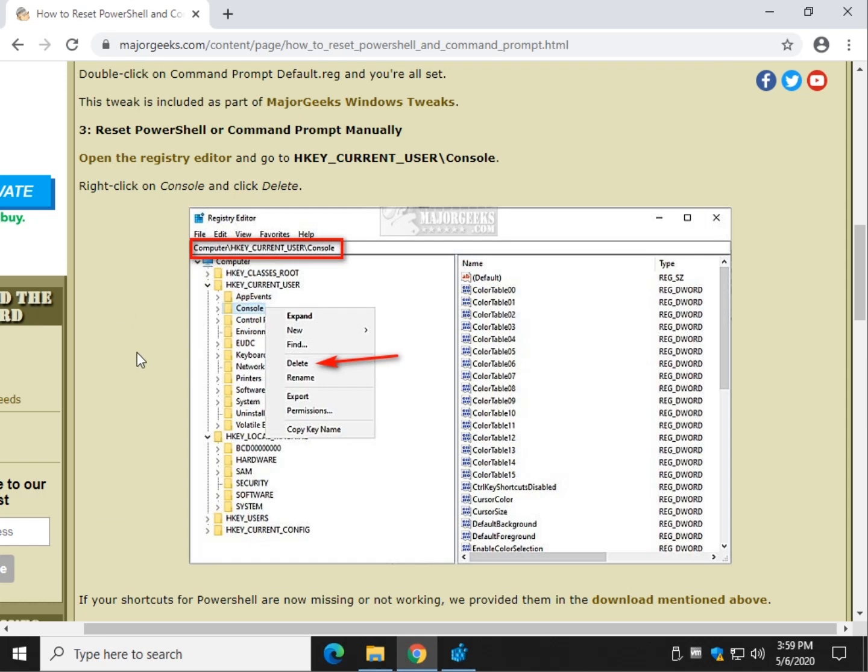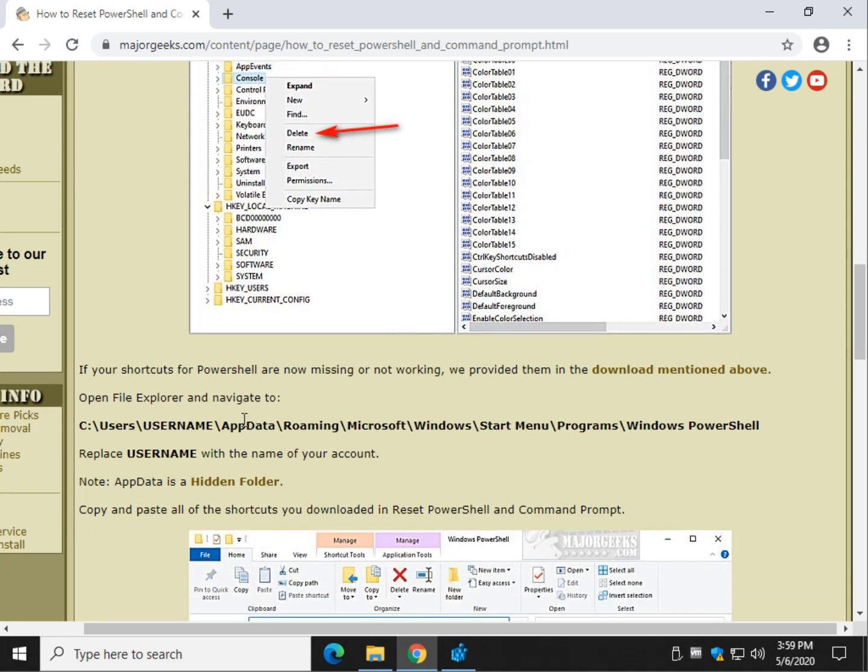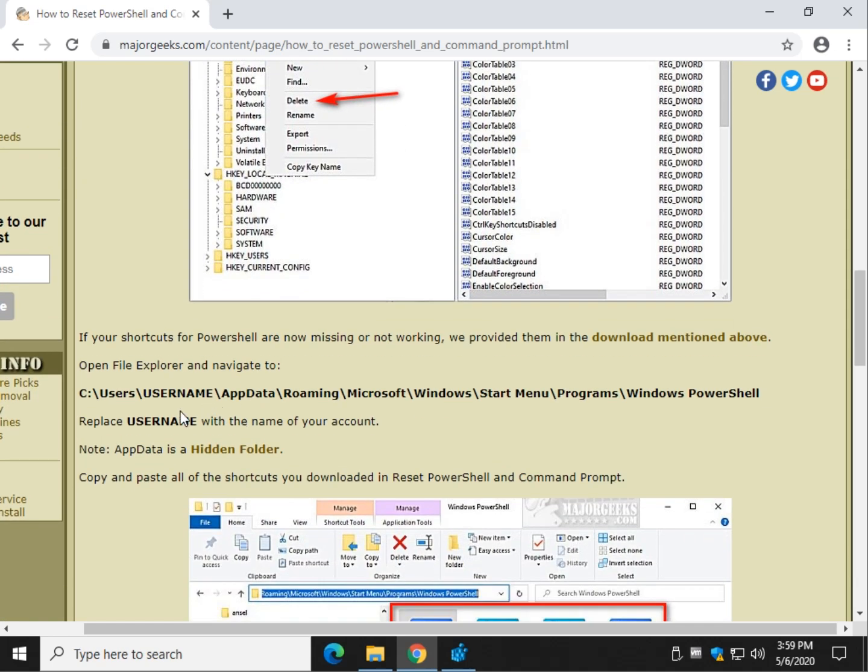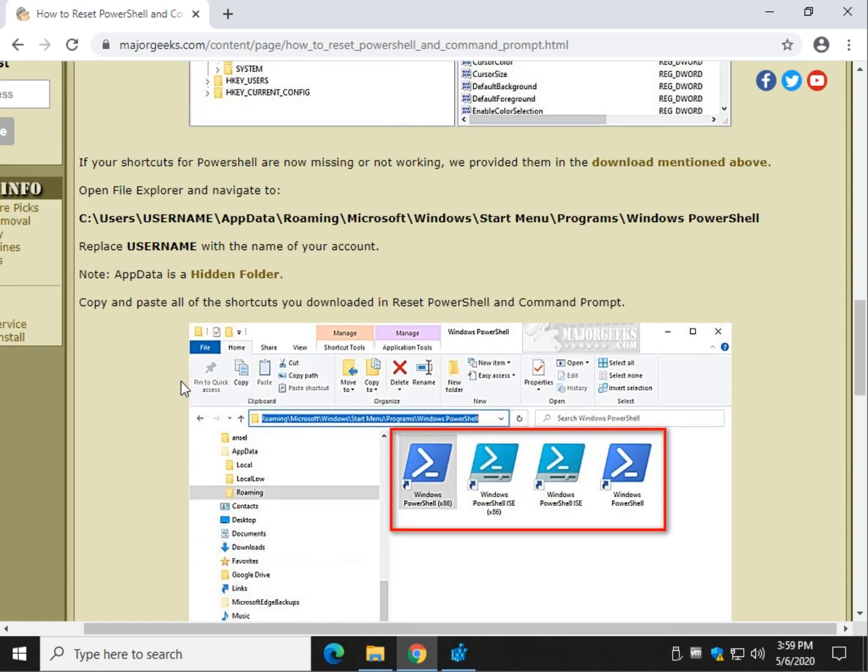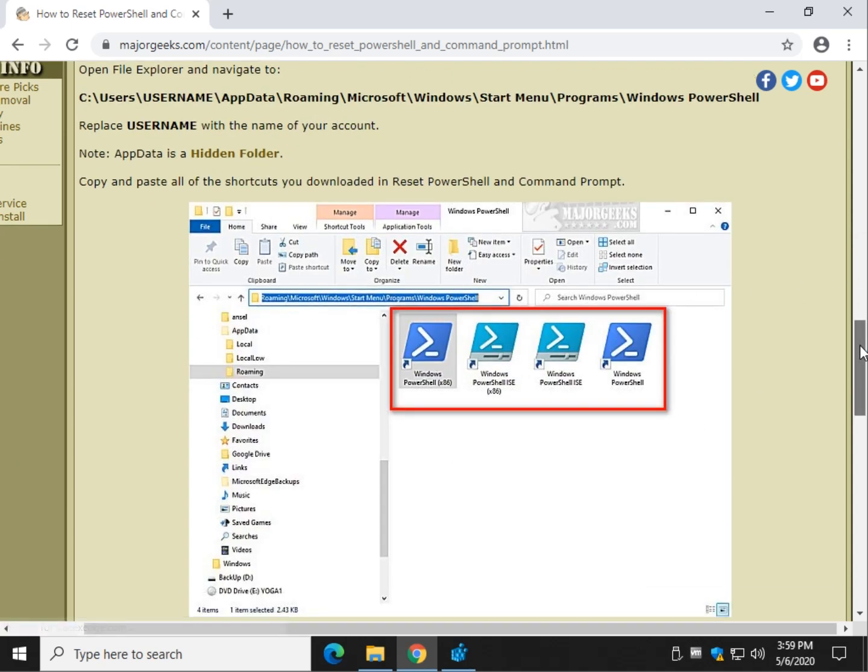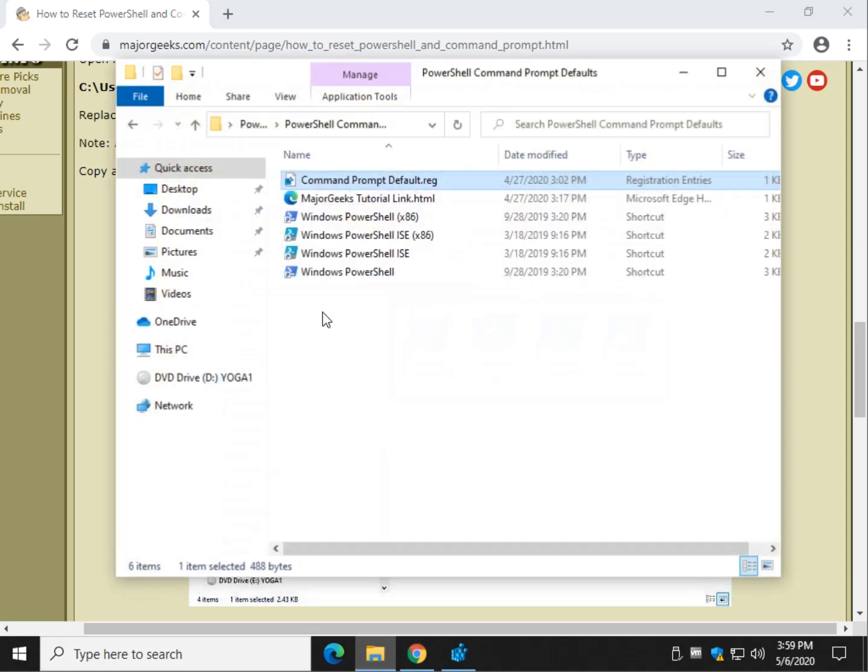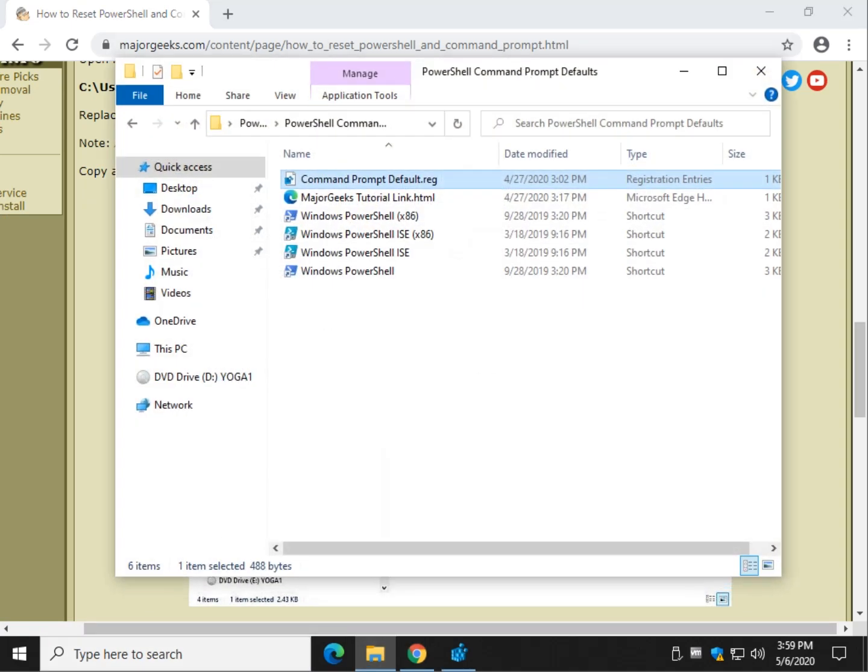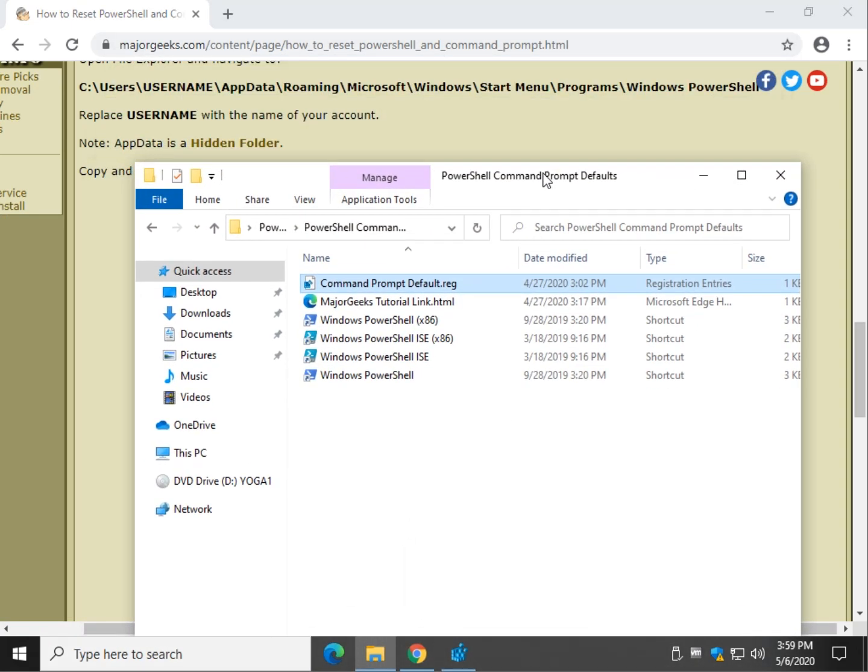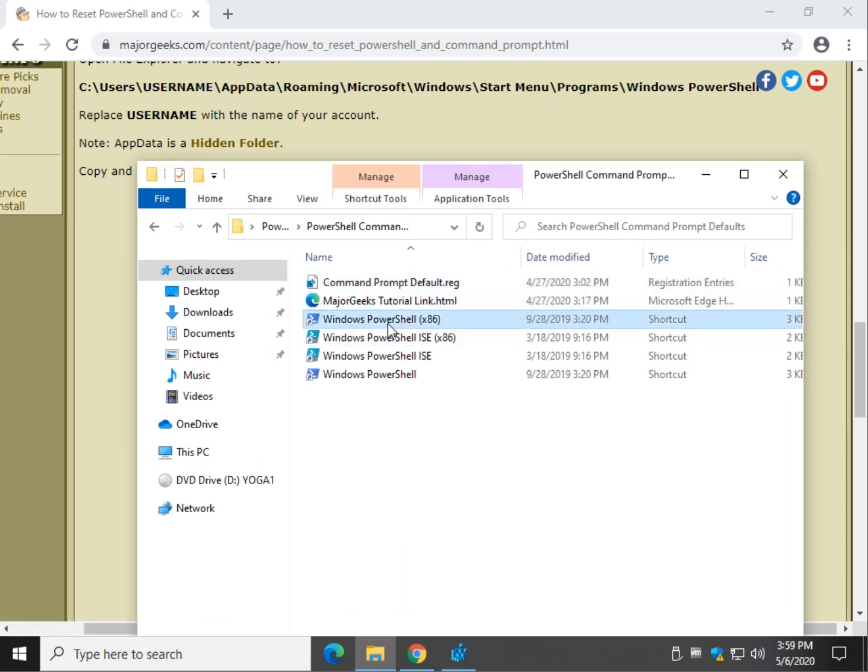I will provide a link here somewhere closer to the end of the video to jump to the download location. But before we do that, if you're missing your shortcuts somewhere, they're actually saved in this folder right here. So let me show you real quick because you may need it.